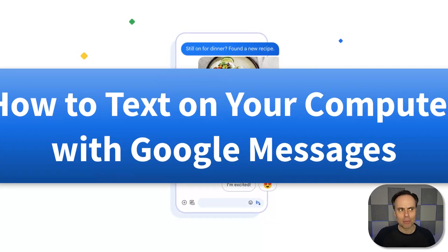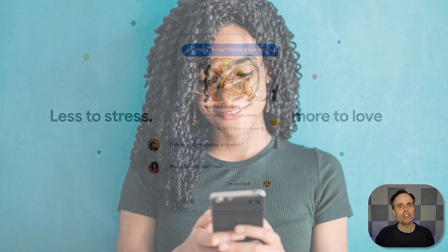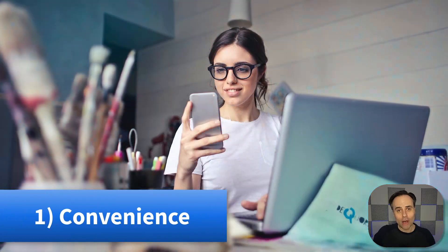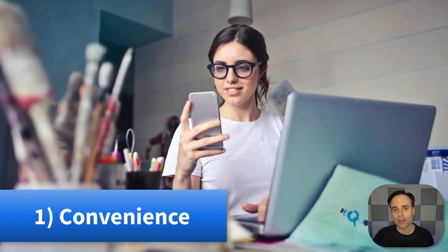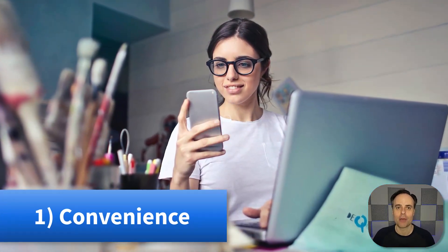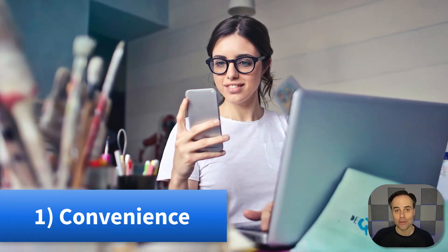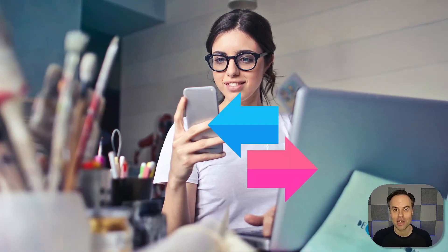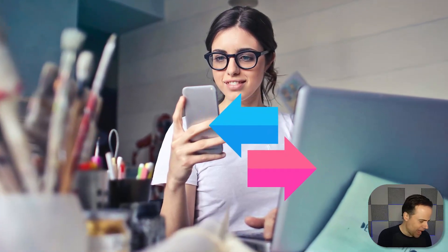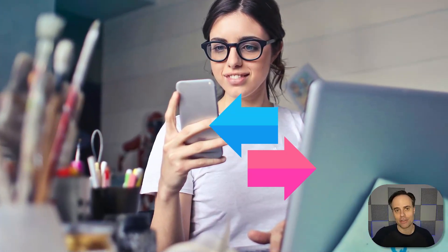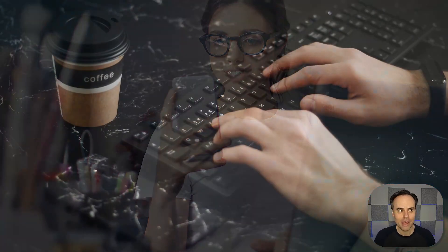Now, number one, why would you want to have access to your text messages on your computer or laptop? Well, number one is convenience. How often have you been working at your desktop or laptop computer and your phone is binging off to the side and you're going back and forth and back and forth here at the computer and then here replying to a message and then back to the computer? What if you could have it all in the screen in front of you?